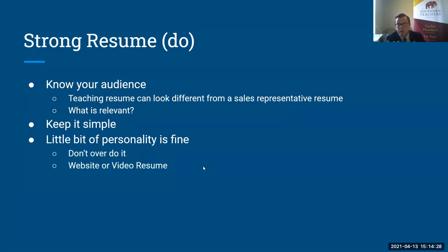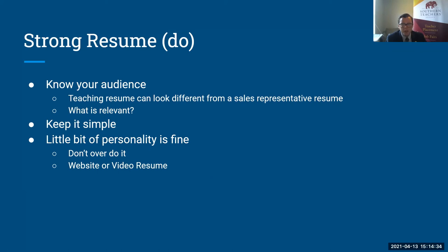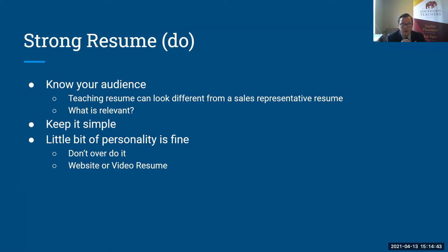How can you show yourself a little bit? Well, so many resumes are being shared electronically these days. I would say don't hesitate to include a hyperlink. If you have a website for yourself or if you wanted to record a quick video resume, hyperlink that in there. And that's where you can show people a little bit about who you are.